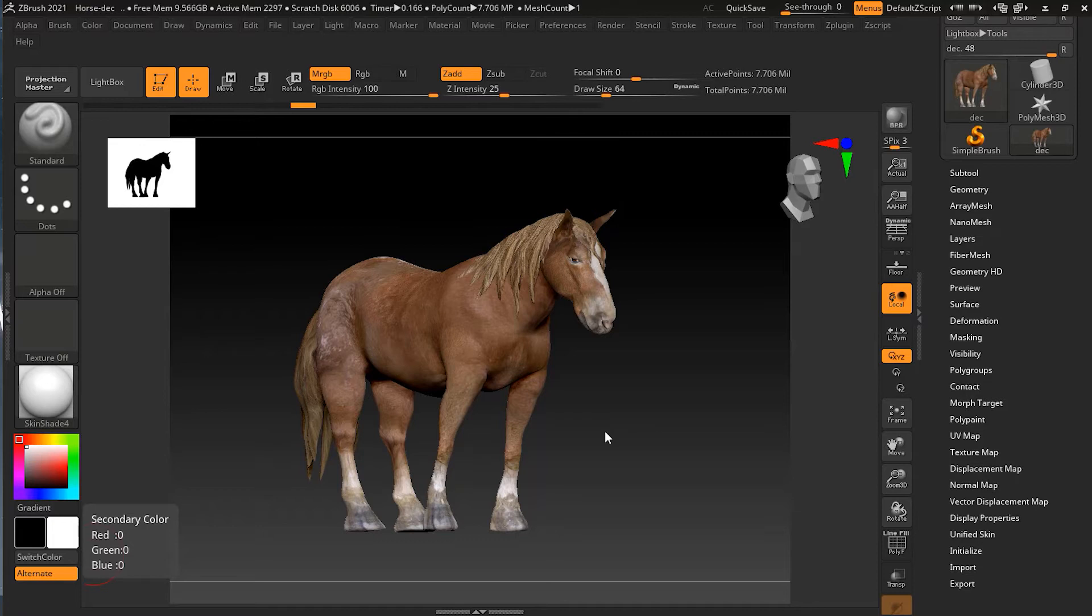It packages all of the models together into one file and it's able to read in all sorts of different texture maps. So it will make it really easy to import an entire scene from one program into another. Let's take a look at what we have here in our subtools.